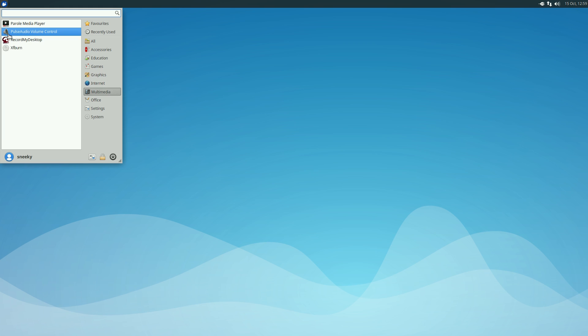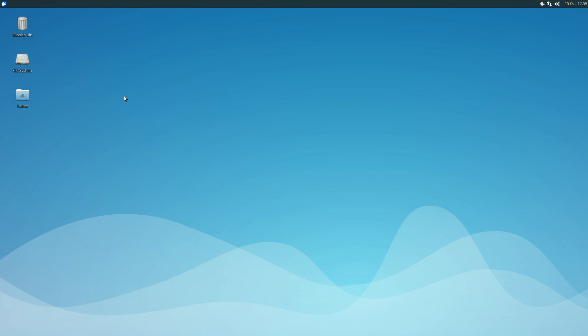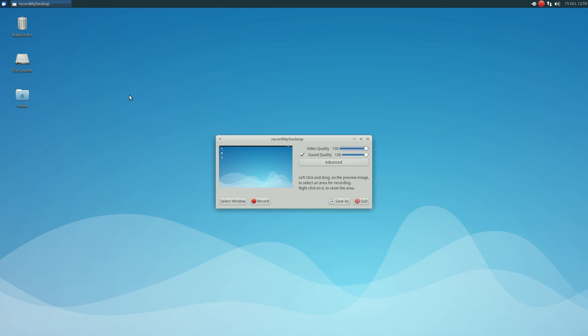As you can see I've put in RecordMyDesktop just to make sure it worked. I do use RecordMyDesktop but not on newer systems. If I'm using an older distro that I know is going to have problems with a newer recorder, I still use RecordMyDesktop. It still does what it says on the tin.